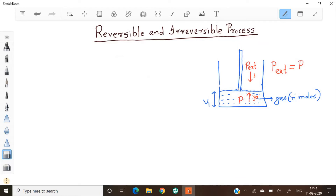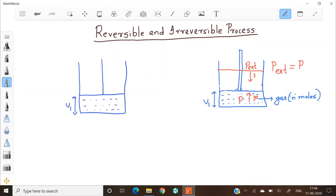Now, what happens if the external pressure suddenly decreases to only 3? The gas molecules will exert more pressure, so the piston will suddenly move upwards. The gas suddenly expands.